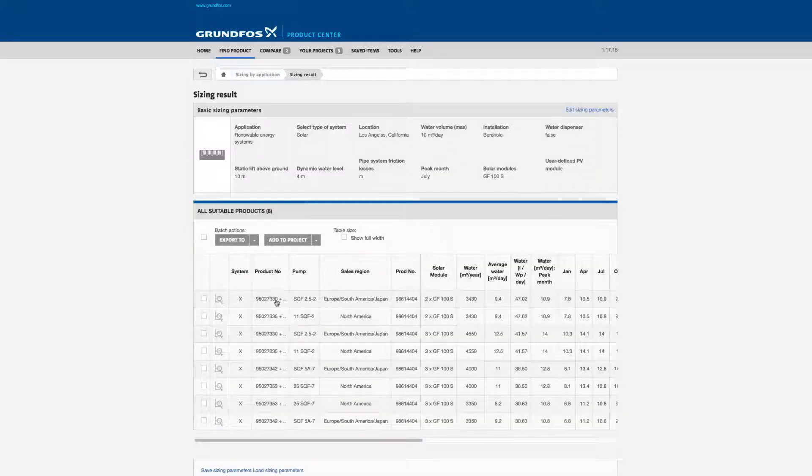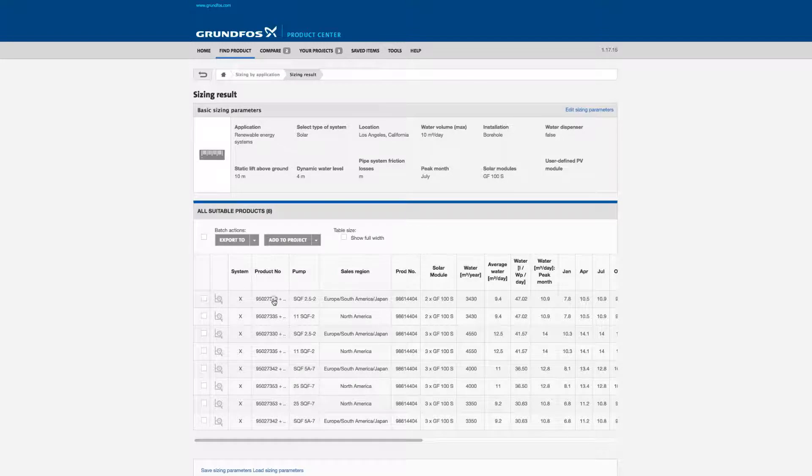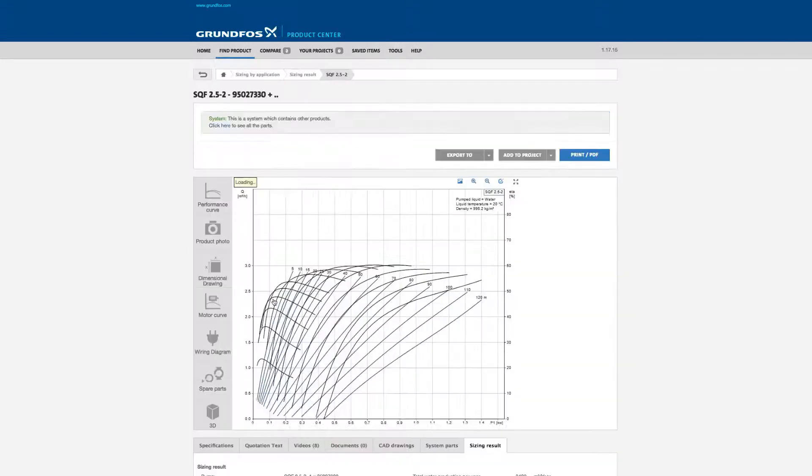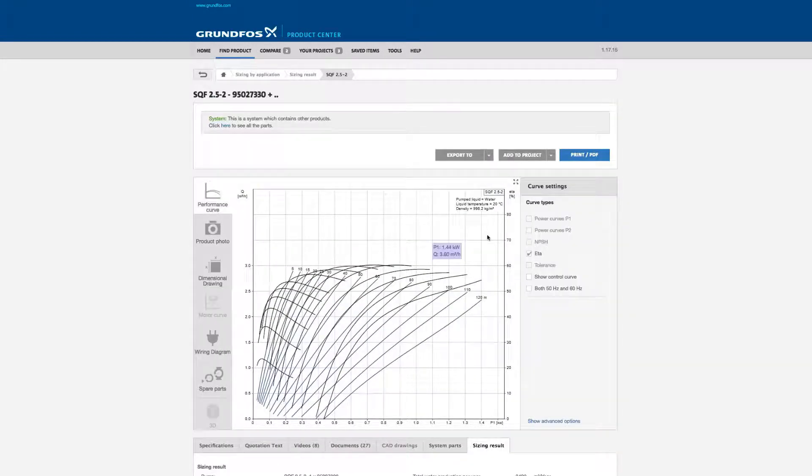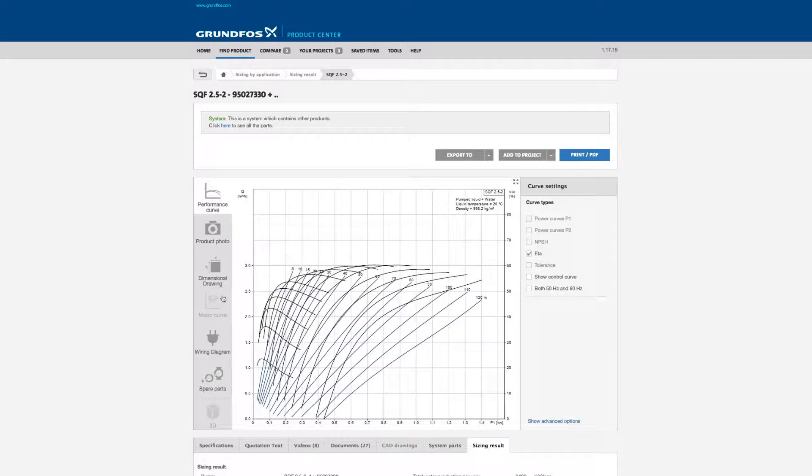The first one is an SQ-Flex. Here you'll find the pump curve and all the pump's technical information.